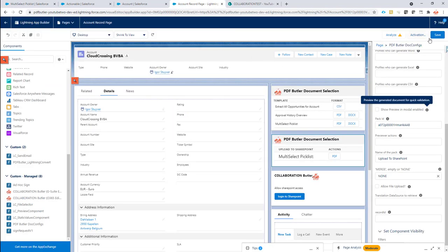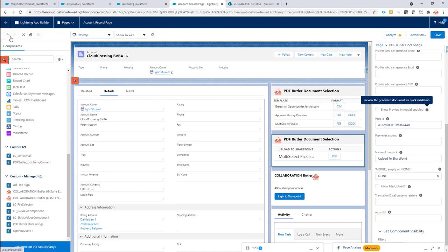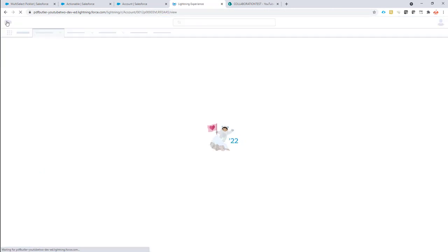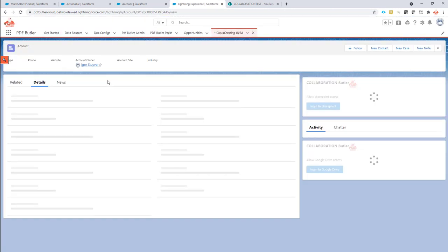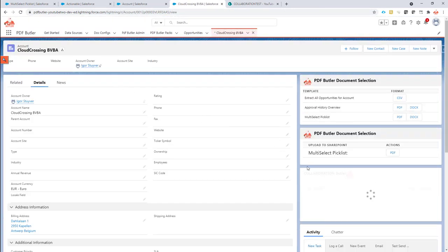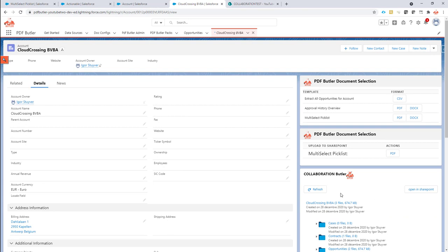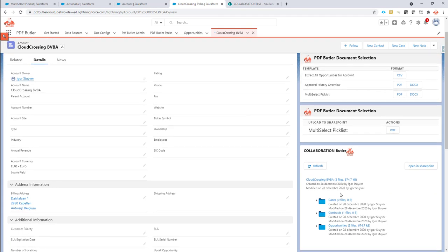Now everything is done. The only thing left to do is test it. So I'm going to click the back button here. And then I should be able to see Collaboration Butler here.